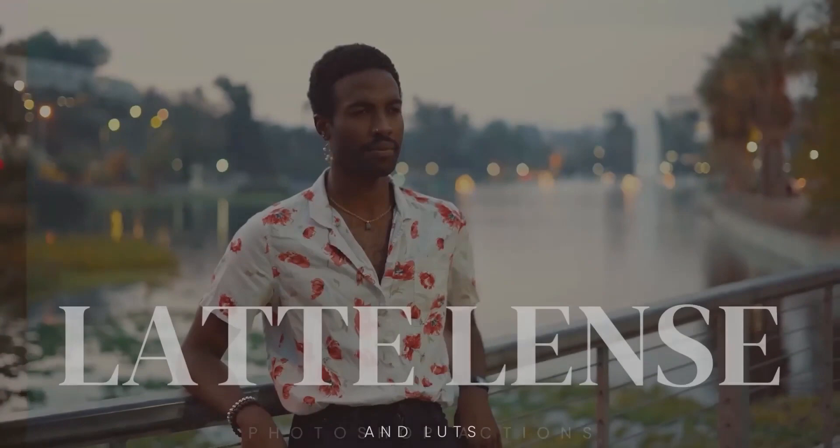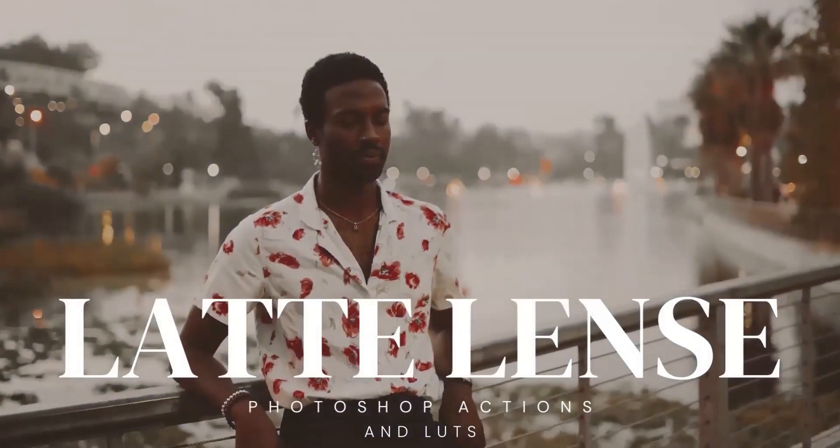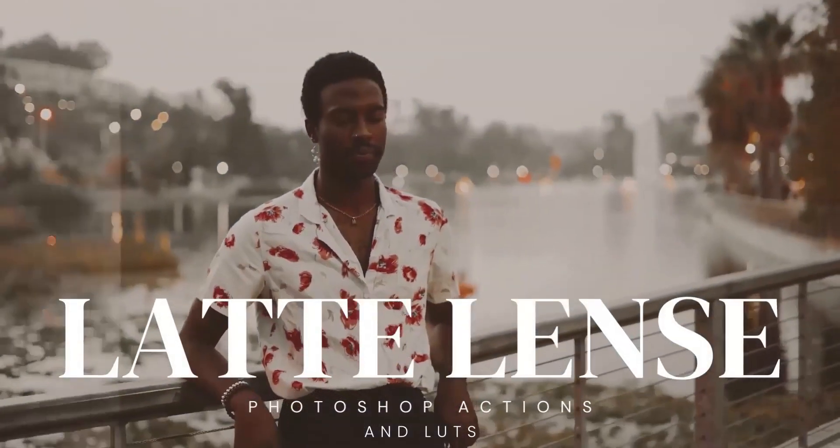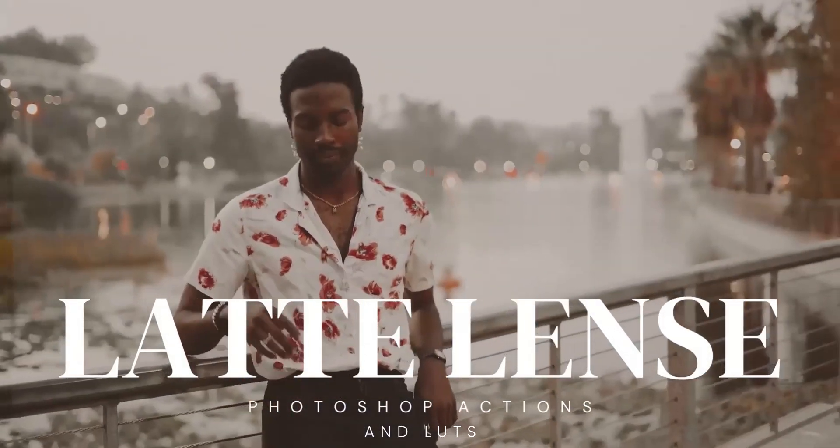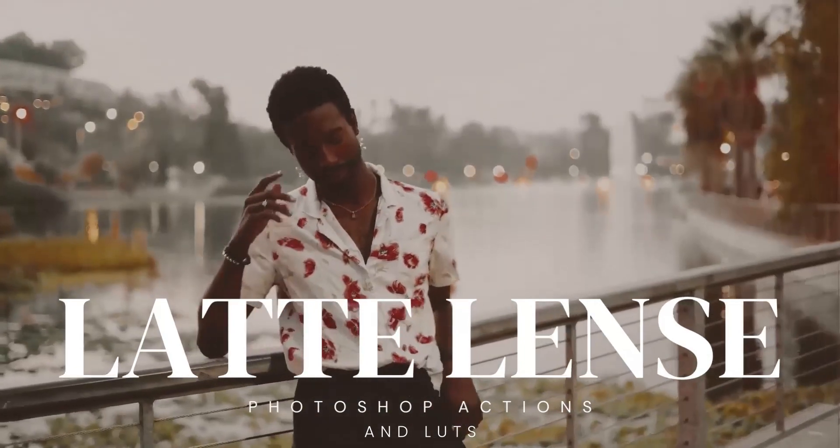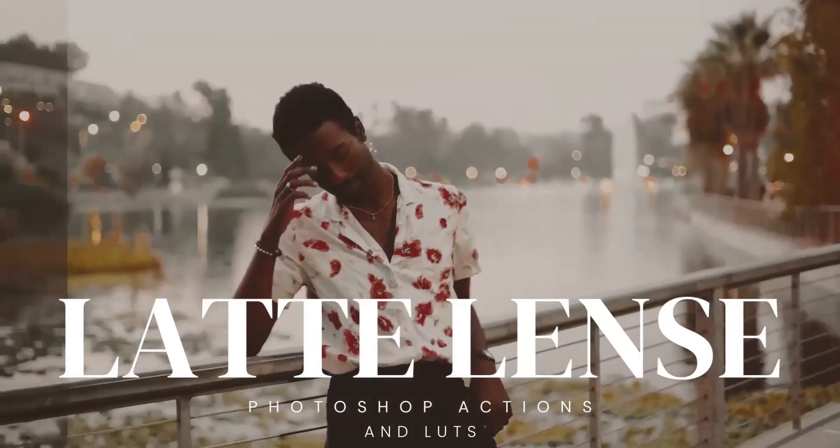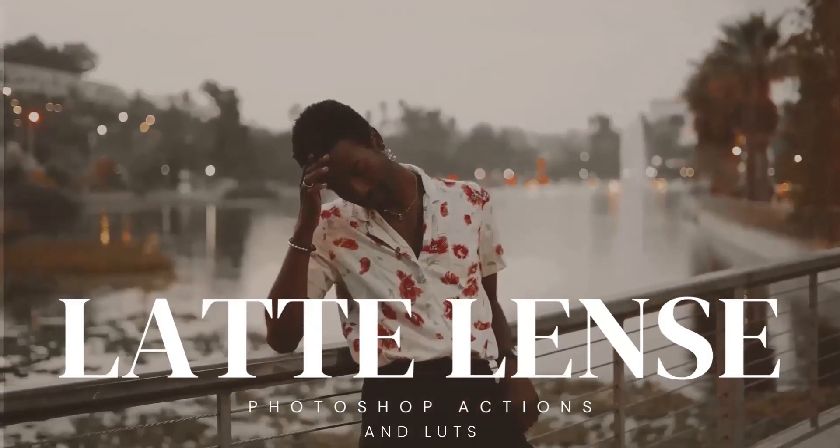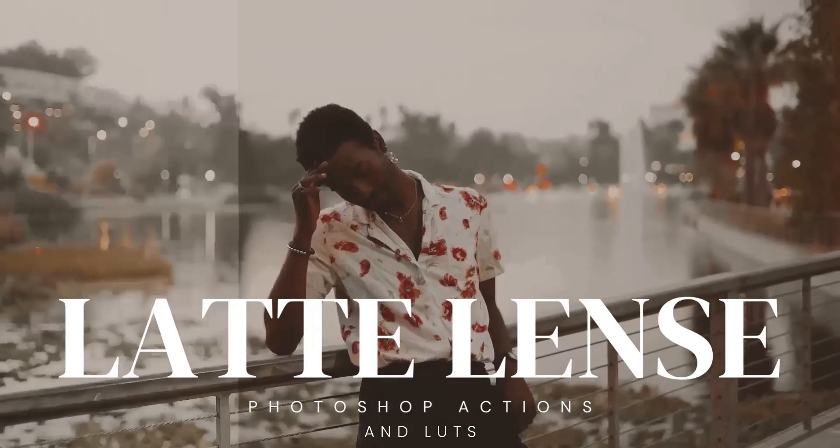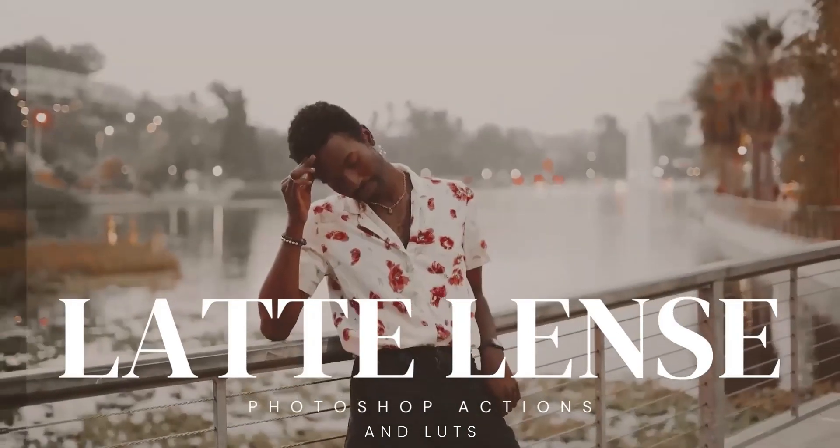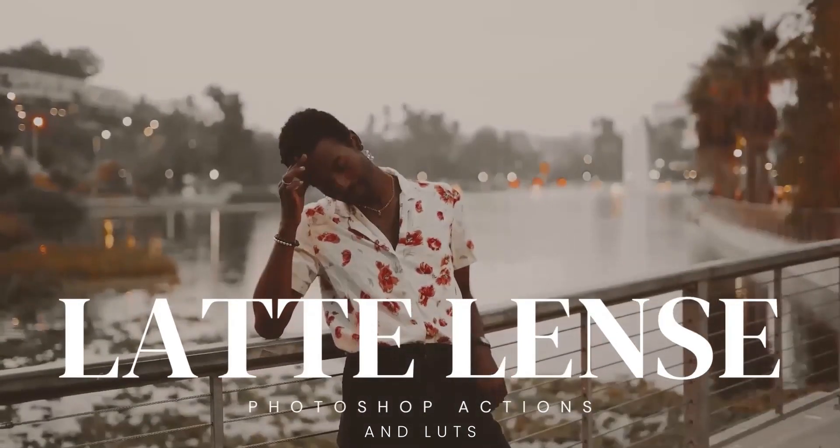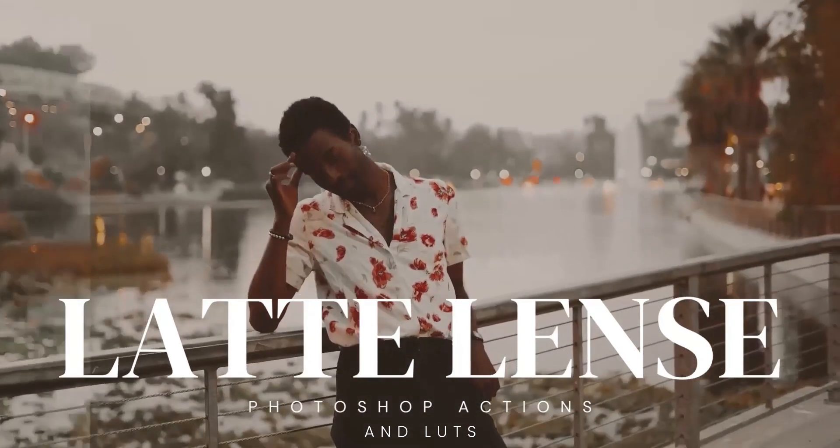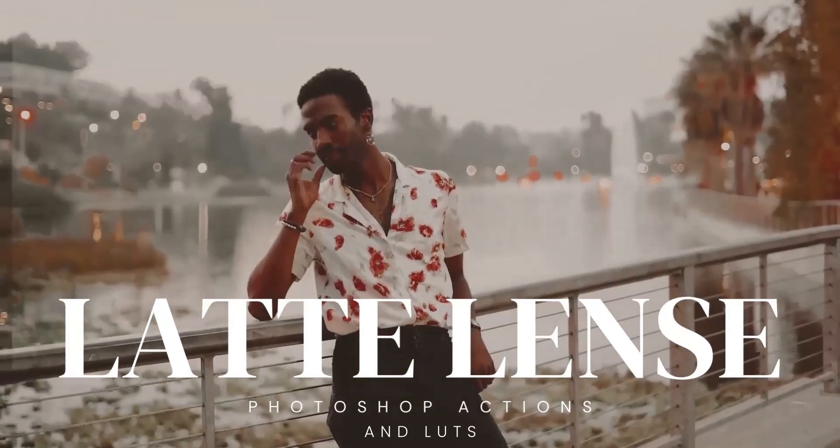And that's a wrap for today's video on importing LUT files into After Effects. I hope you found this tutorial helpful and that it has expanded your creative possibilities in the world of color grading. Remember, LUTs are a fantastic tool to elevate the visual impact of your footage and add that extra touch of professionalism.